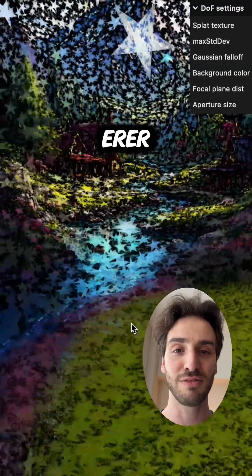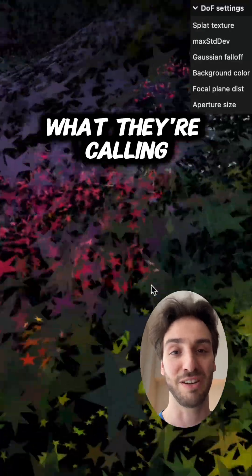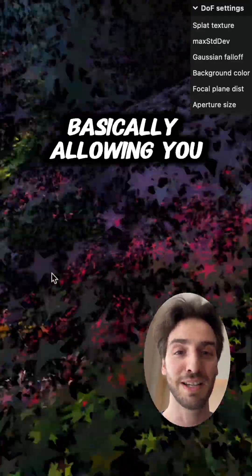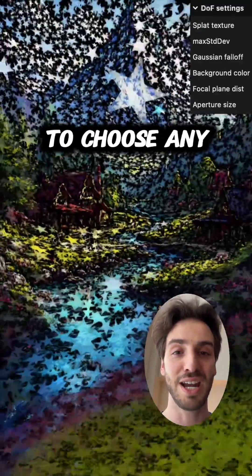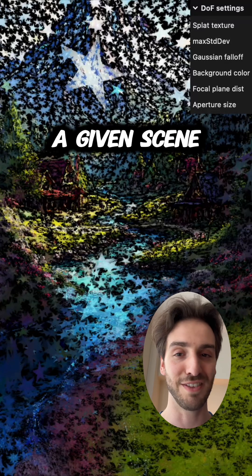3DGS renderer Spark from World Labs is releasing what they're calling splat texturing, basically allowing you to choose any RGBA texture for a given scene.